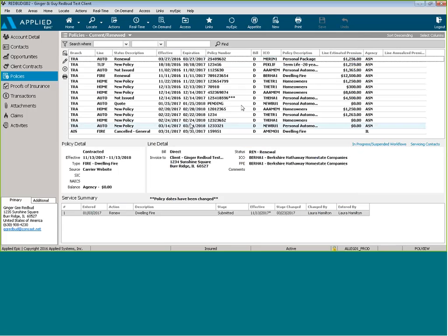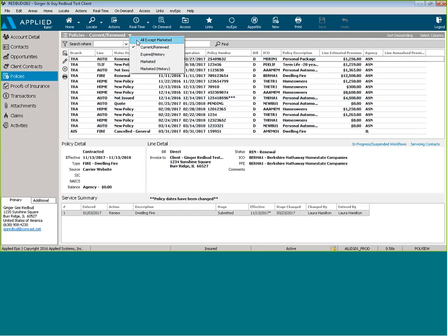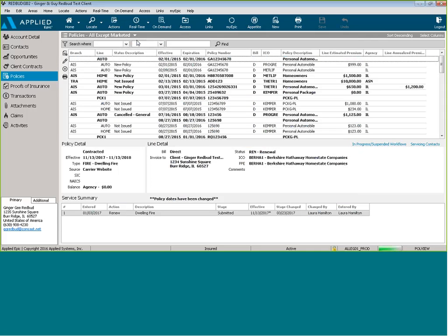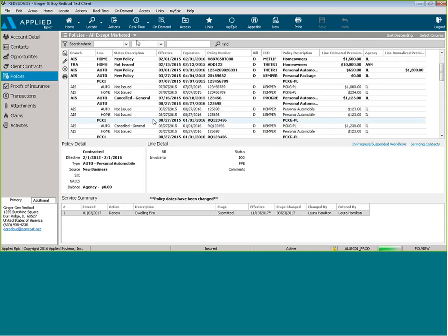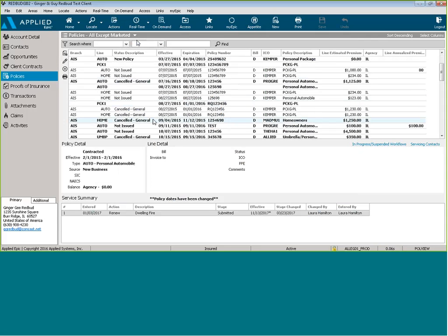And now our policy is not going to be showing on our current and renewed page. It would show if we changed it and looked at all, and it's going to show not issued.